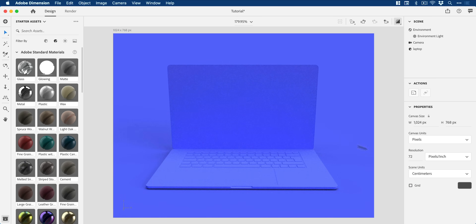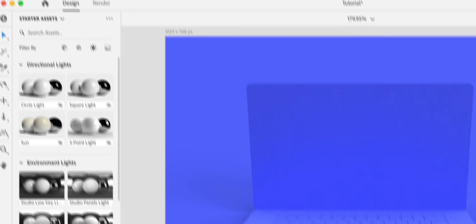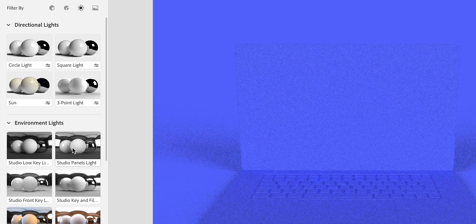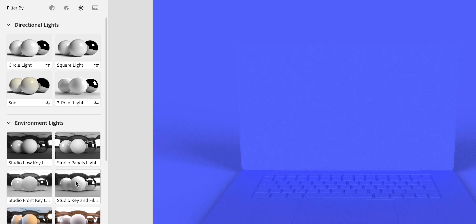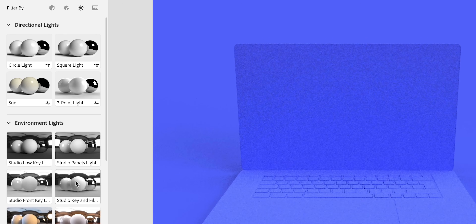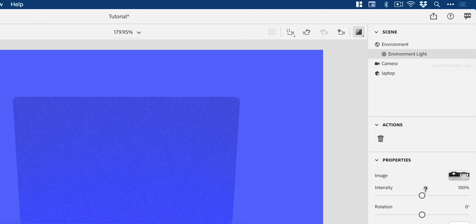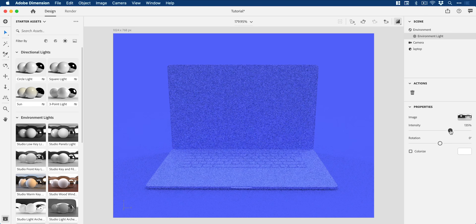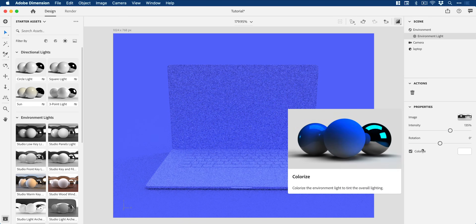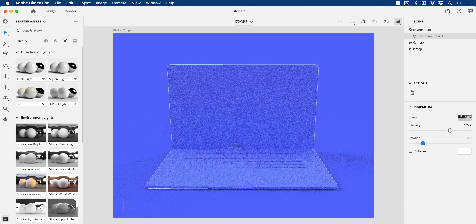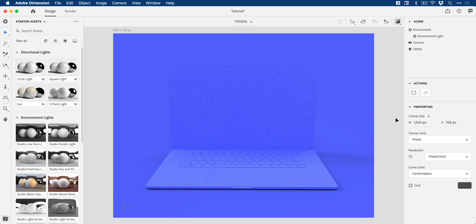We've done most of the work now, but the other thing we're going to do is go up here to lights and experiment with some different lighting. Click a few of these and you can really find which one works for you. You can see how the different lighting effects affect the surface of the object differently — some parts blend a bit too much into the background.